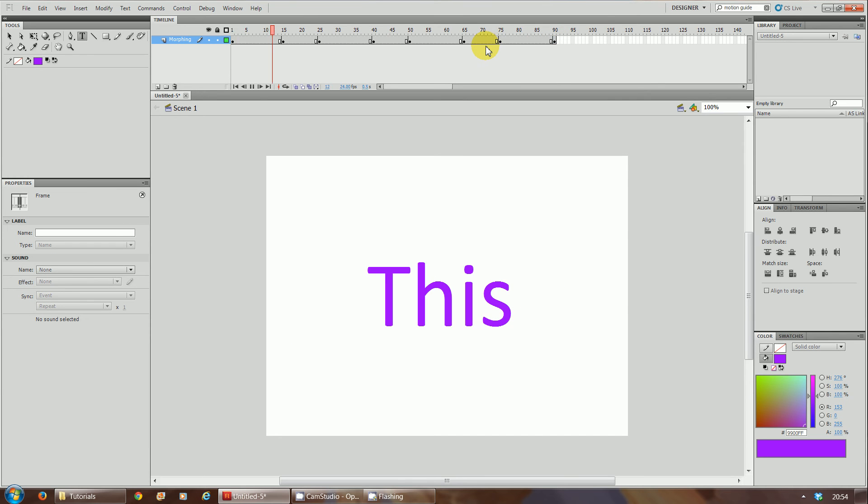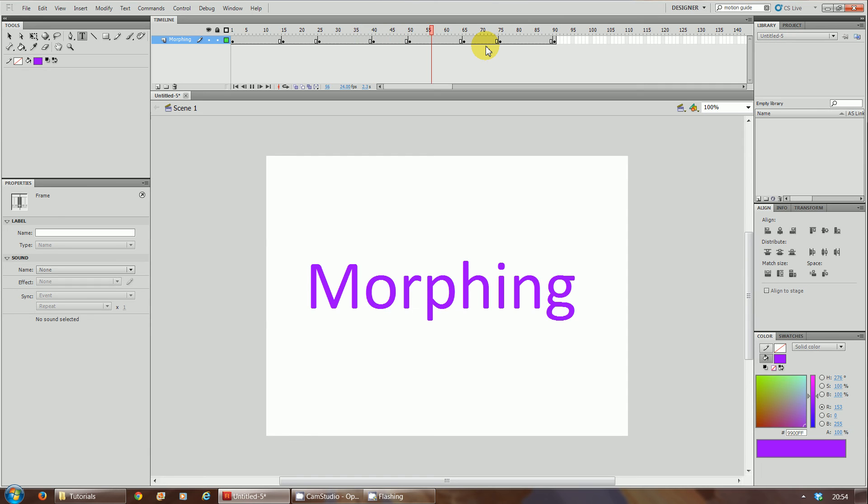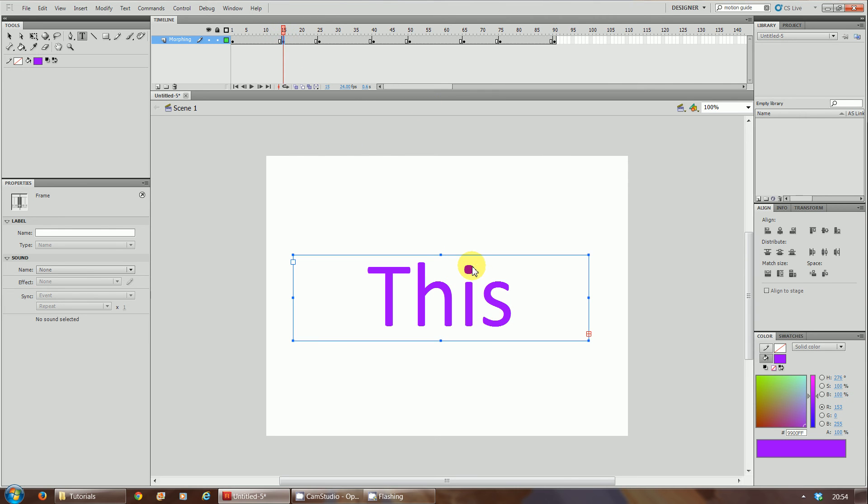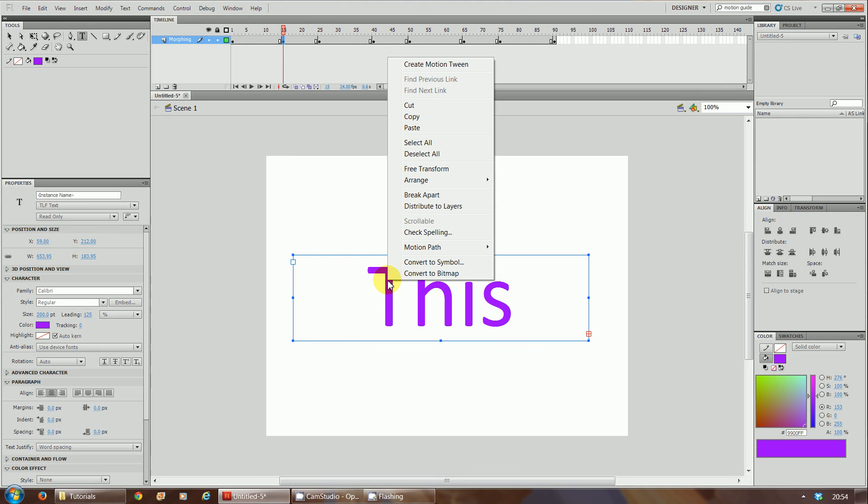So what we're going to do now is the morphing part. How do we get it to morph? We'll go to frame 15, because this is where we're going to break the text up. There's two ways of doing this. You right-click, break apart. Now the letters T-H-I-S have now split up.